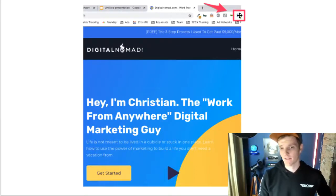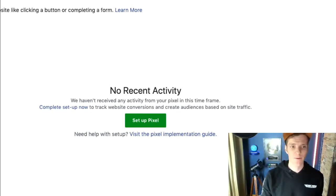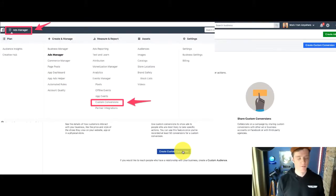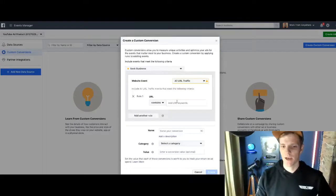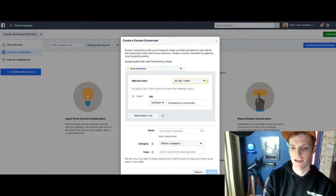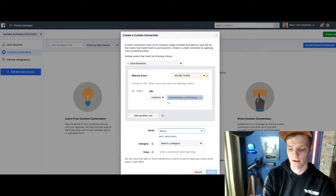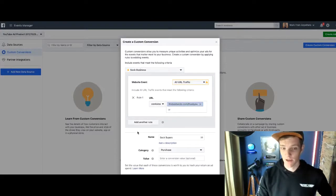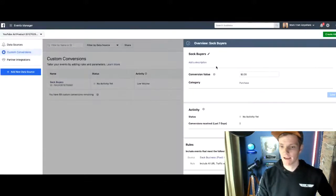Now we might want to set up custom conversions. We're going to create a custom conversion — I'm just going to type in thebestsocks.com/thank-you, which is where people land after they buy. I'm going to name this conversion 'Sock Buyers' and under category I'll add it as a Purchase so Facebook knows that's a purchase. Now we have a custom conversion — we've told Facebook what we want them to track, and we're tracking sock buyers.